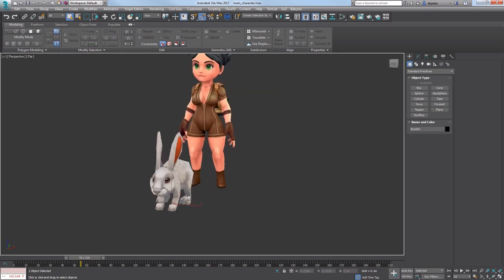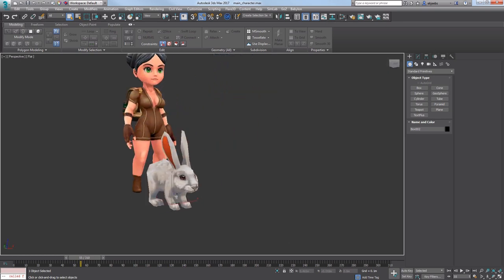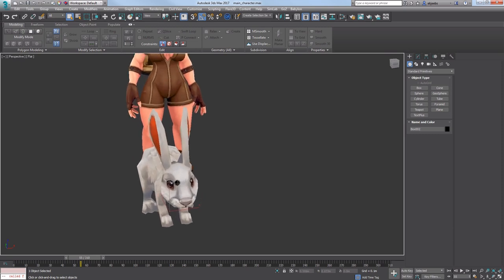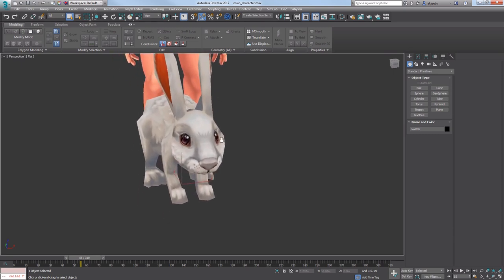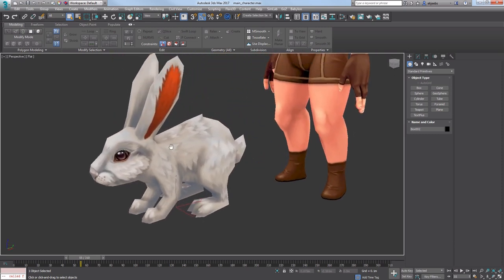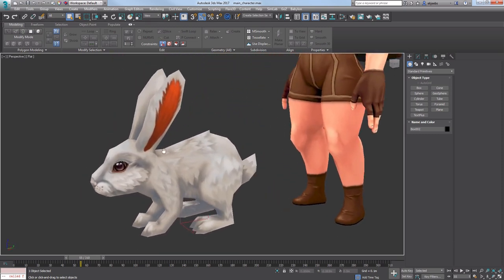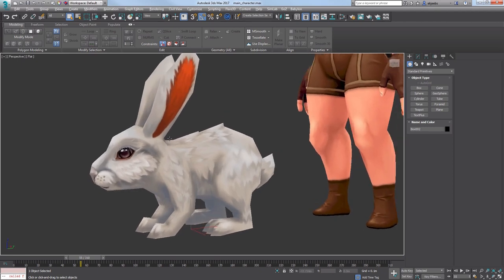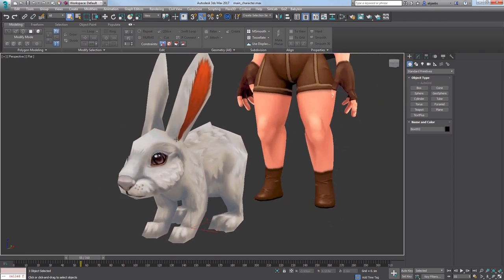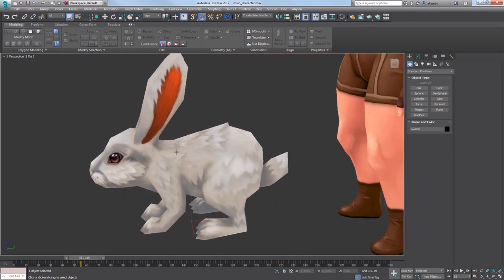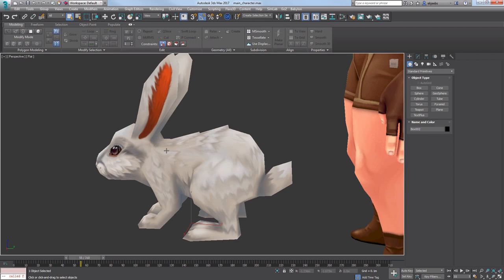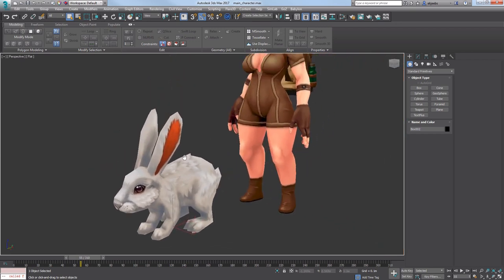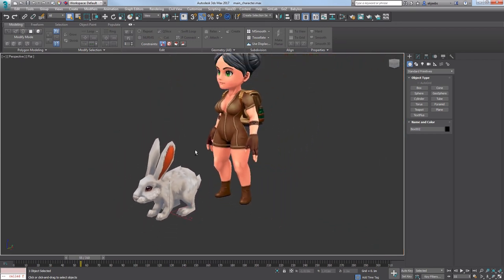Next week I will make a boar who's gonna be a passive type which means he will ignore you until you attack him and then he will attack you. The last animal for the forest will be a wolf which will obviously be aggressive and attack when you get close enough to it.